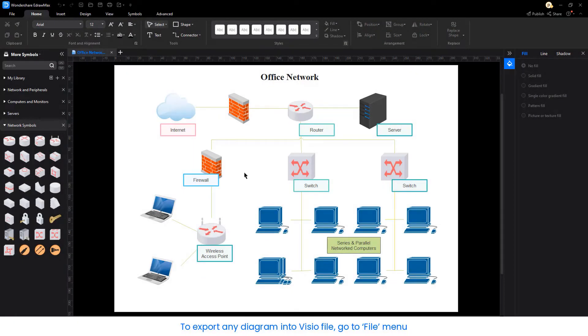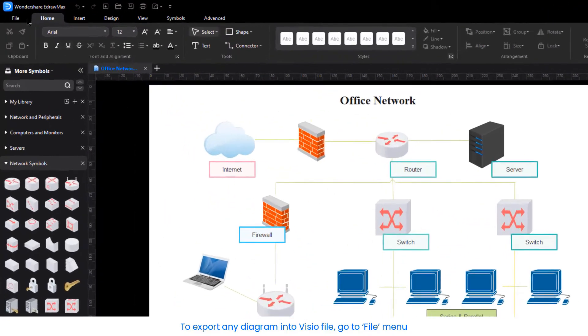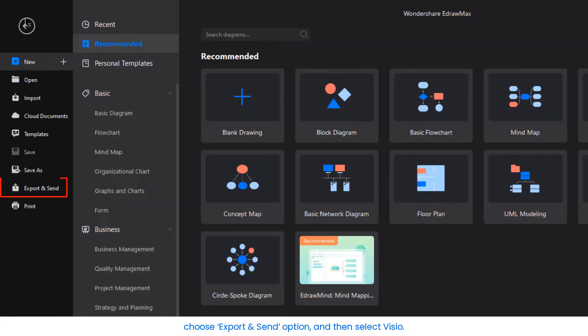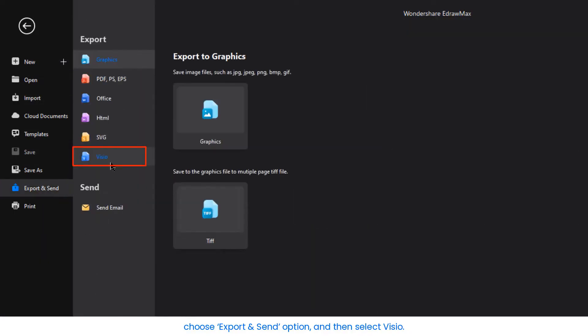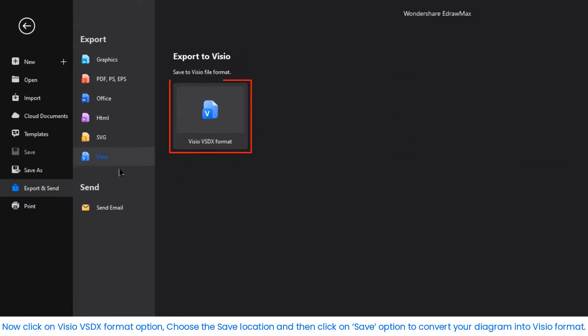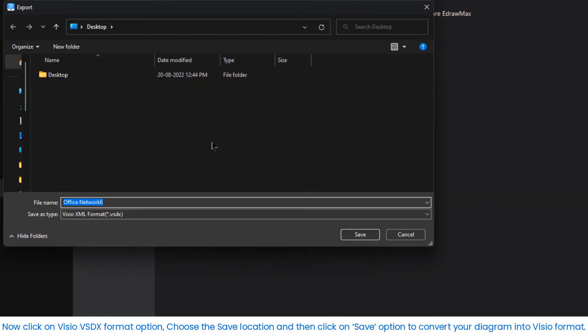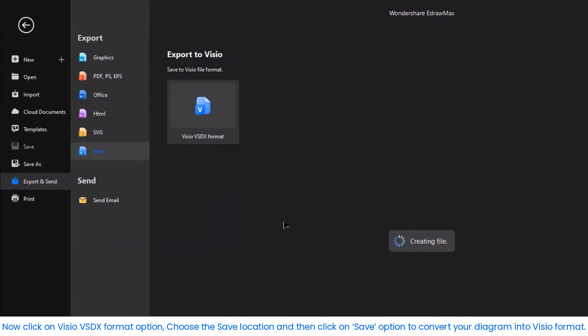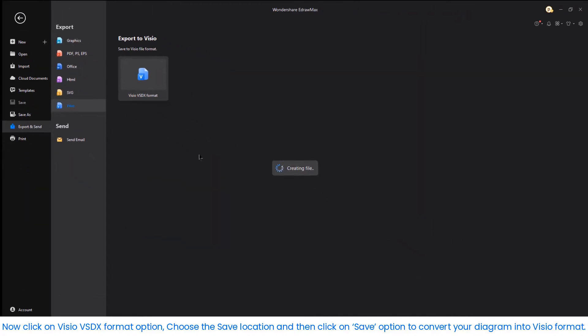To export any diagram into a Visio file, go to the File menu. Choose the Export & Send option and then select Visio. Now click on the Visio VSDX format option. Choose the Save location and then click on Save to convert your diagram into Visio format.